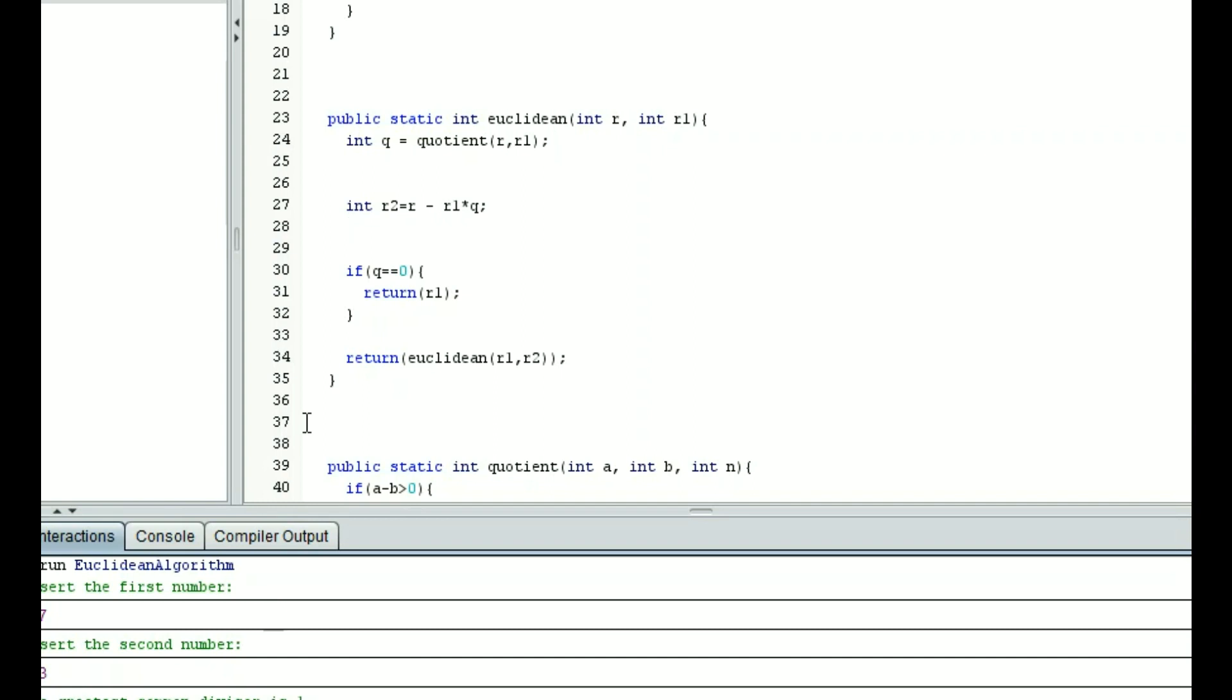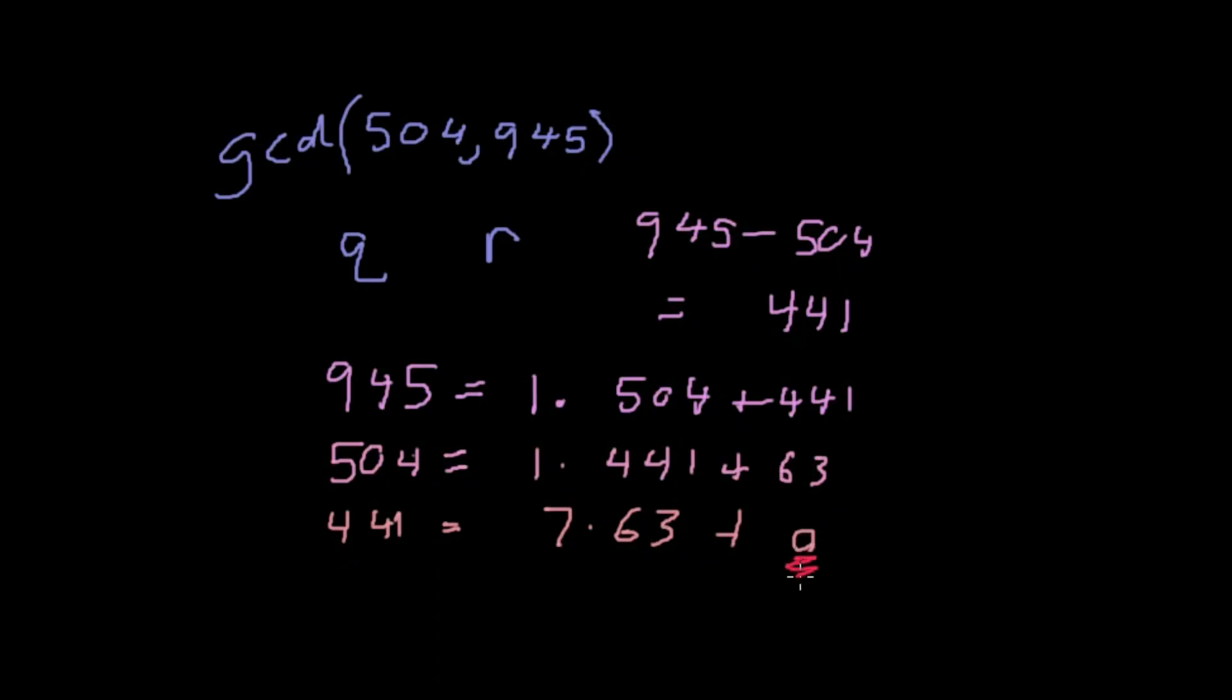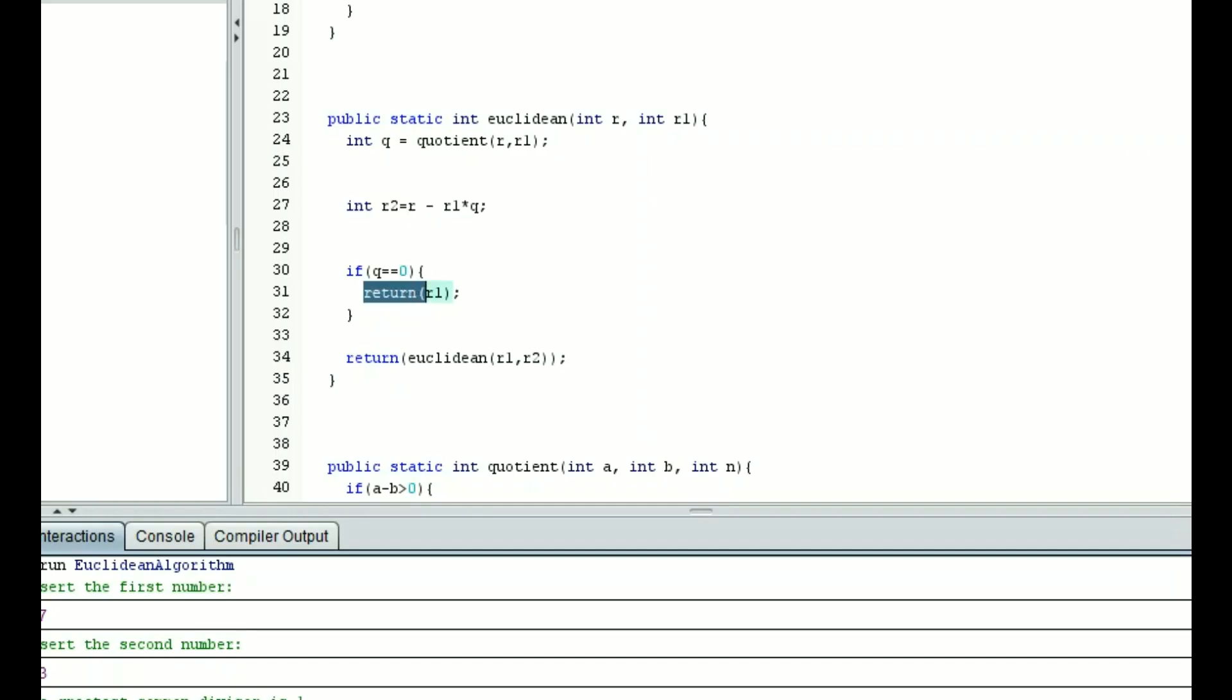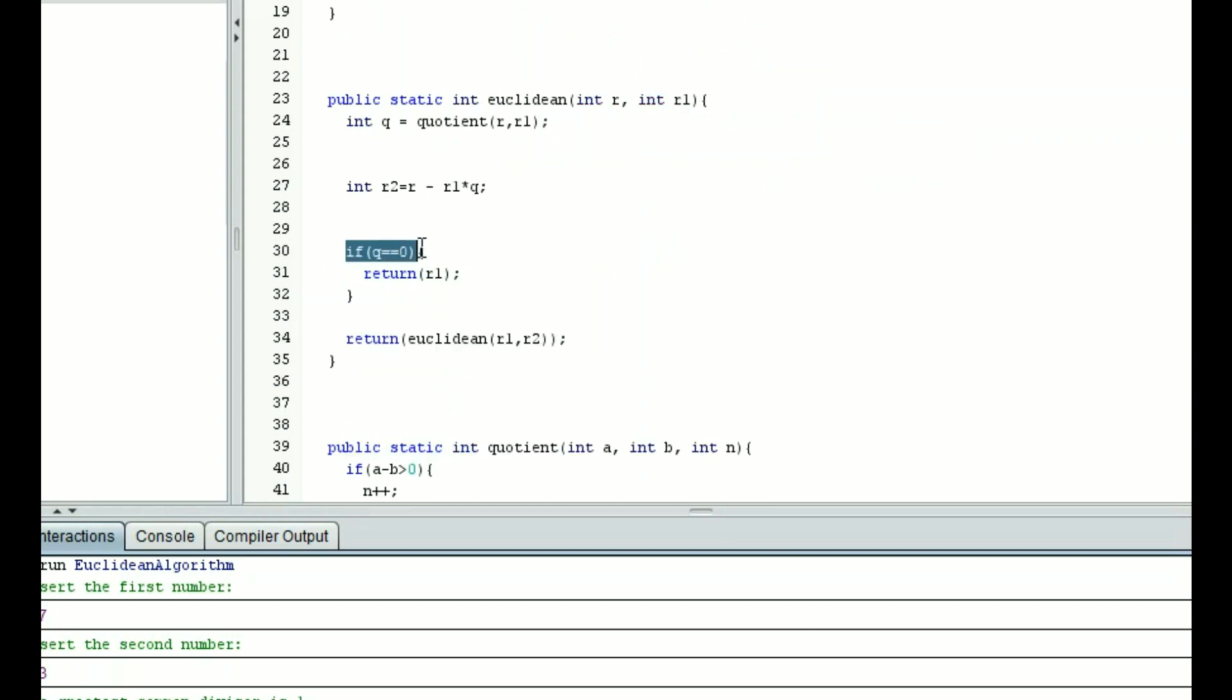And using the formula we came up with over here, we have r sub 2 is equal to r minus r sub 1 times q. Now if q is 0, if the quotient is 0, we're going to be returning r sub 1. Because remember earlier, we came up with an equation where the middle variable is the one that is the greatest common denominator when the quotient is 0. What a return does is that's the number that it sends up here when we call that method. So if q is not equal to 0, what we're then going to return is euclidean of r1 comma r2. Now wait, this is inside the method called euclidean.